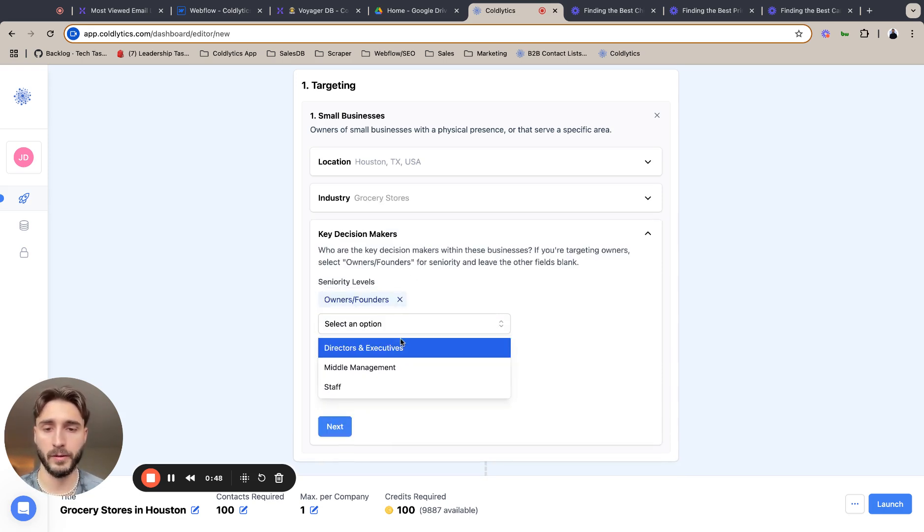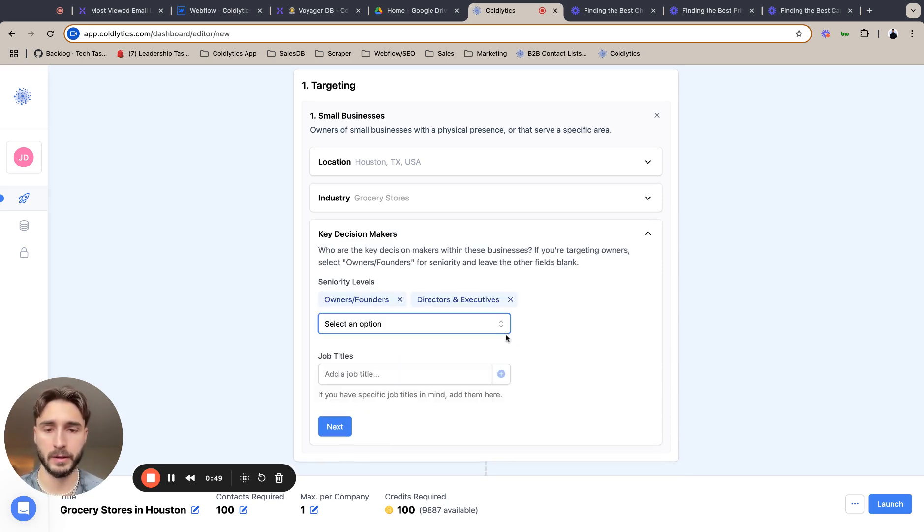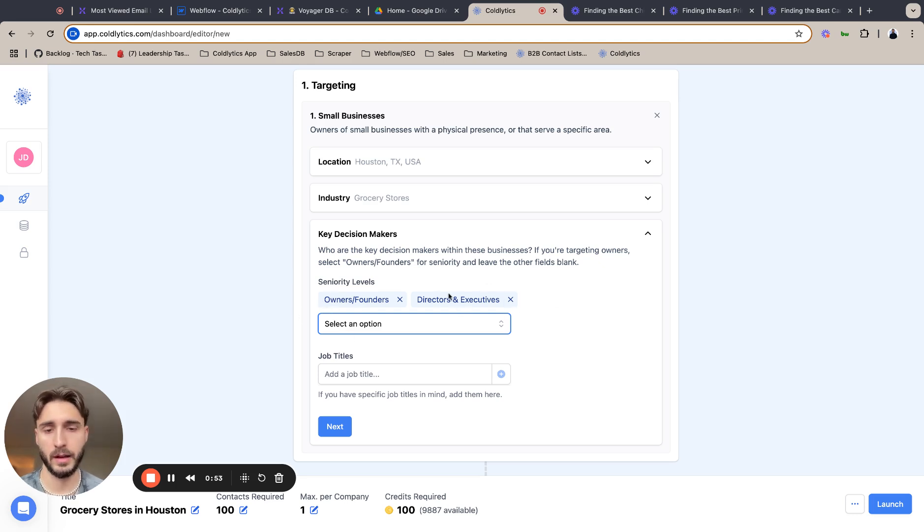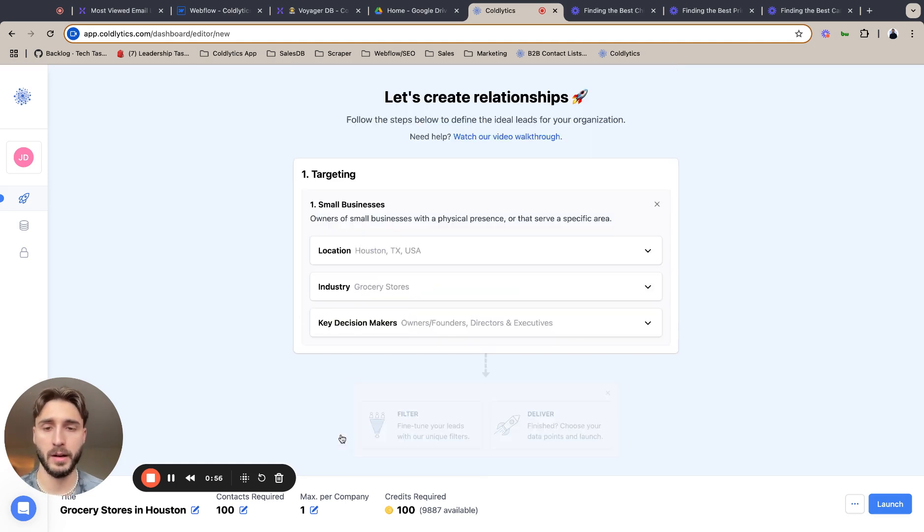We're looking for owners and founders and directors and executives. We are looking for only one owner, but in case they have a C-suite title like CEO, it'll account for that as well.